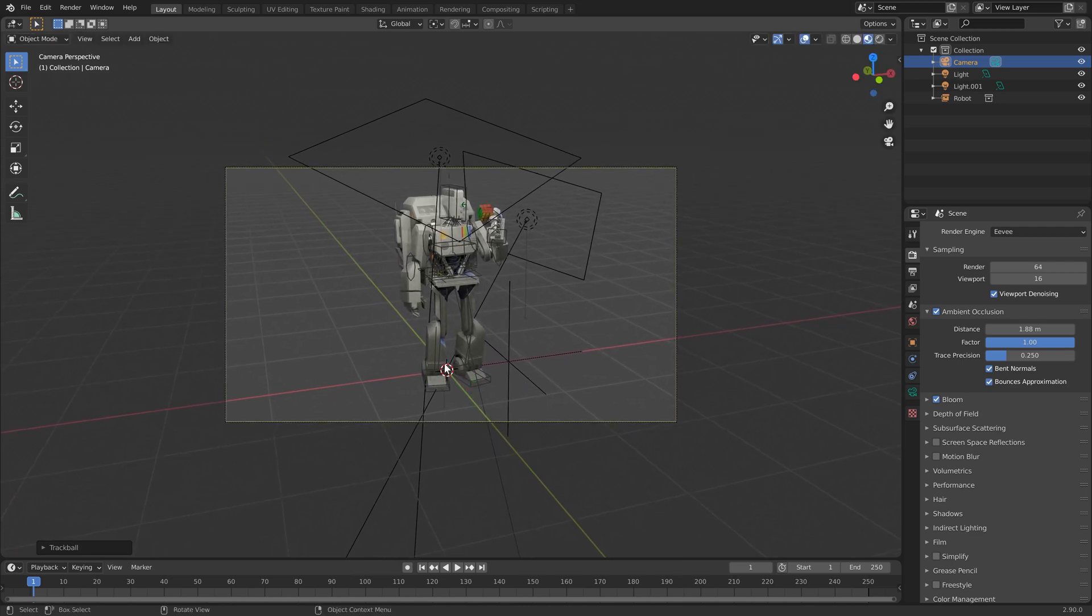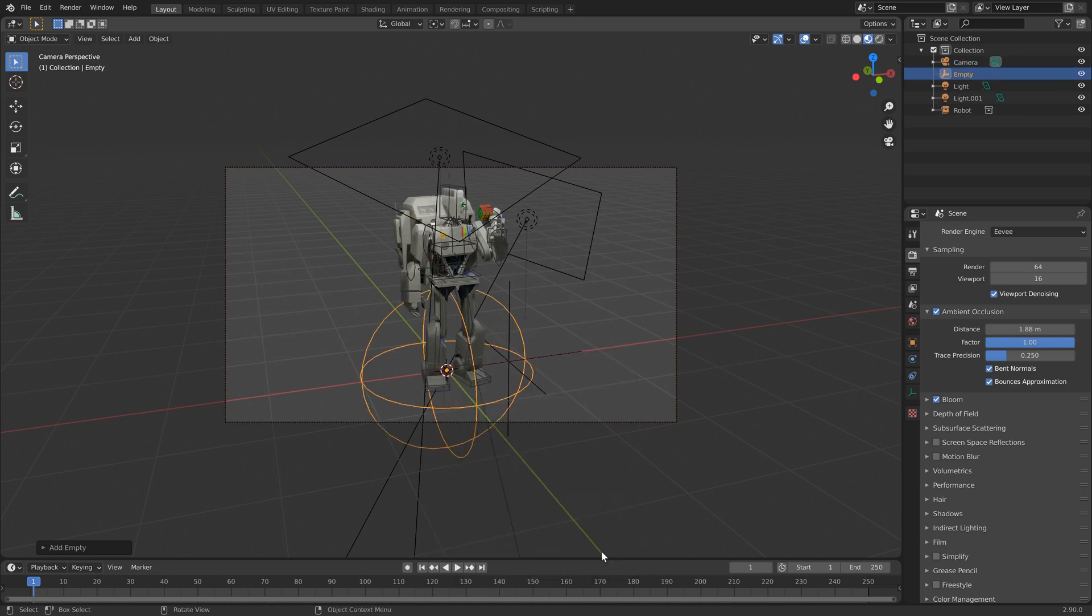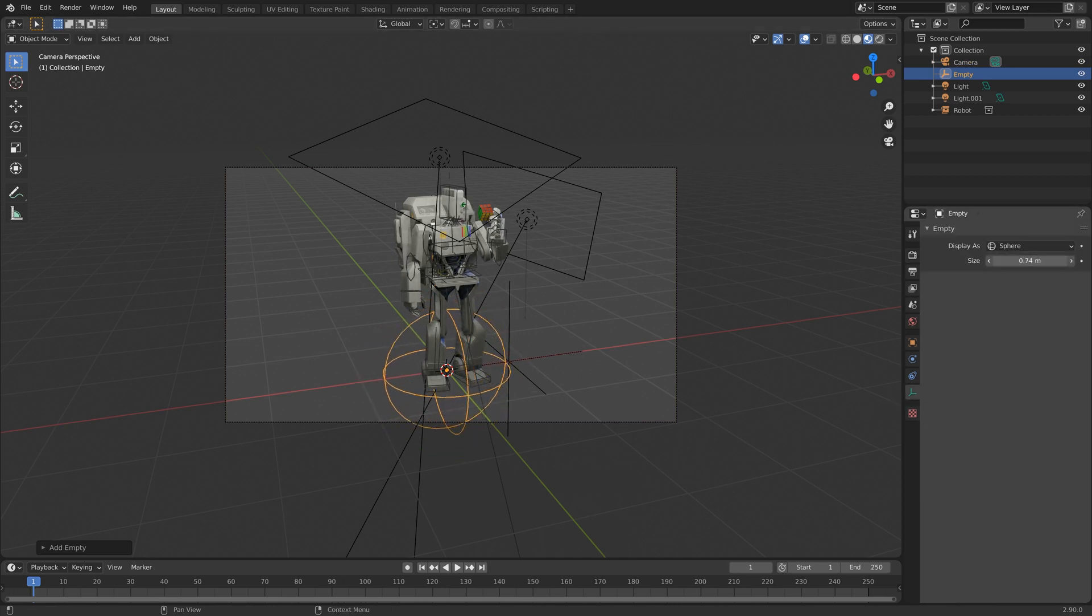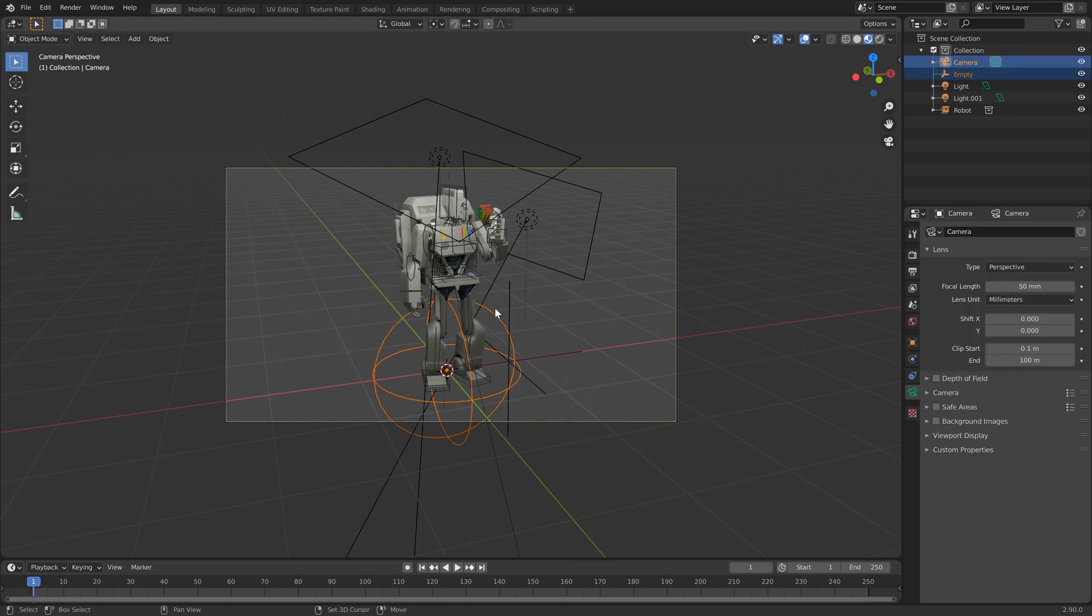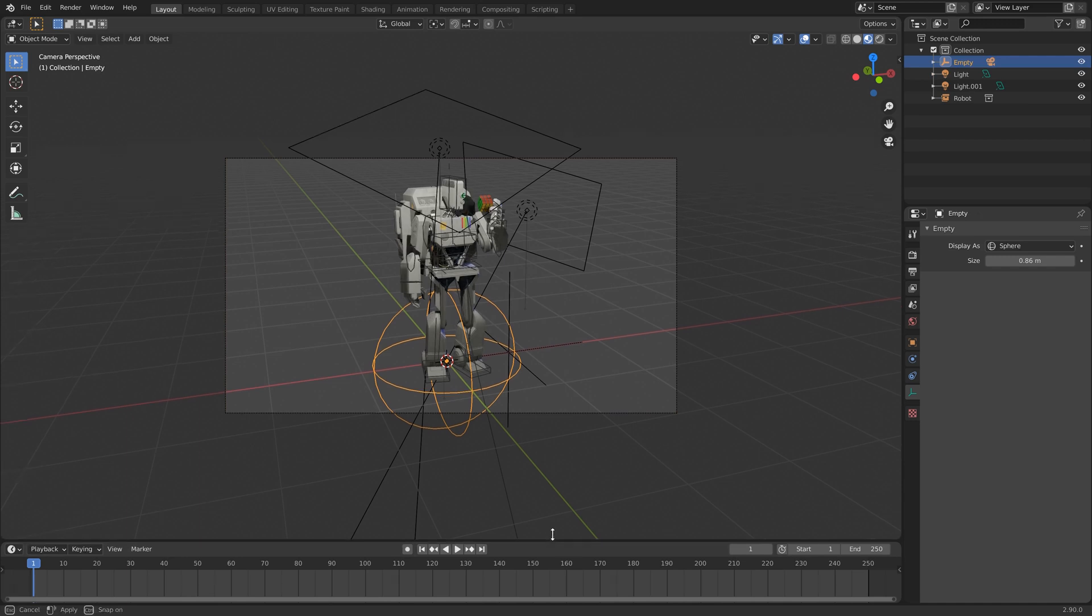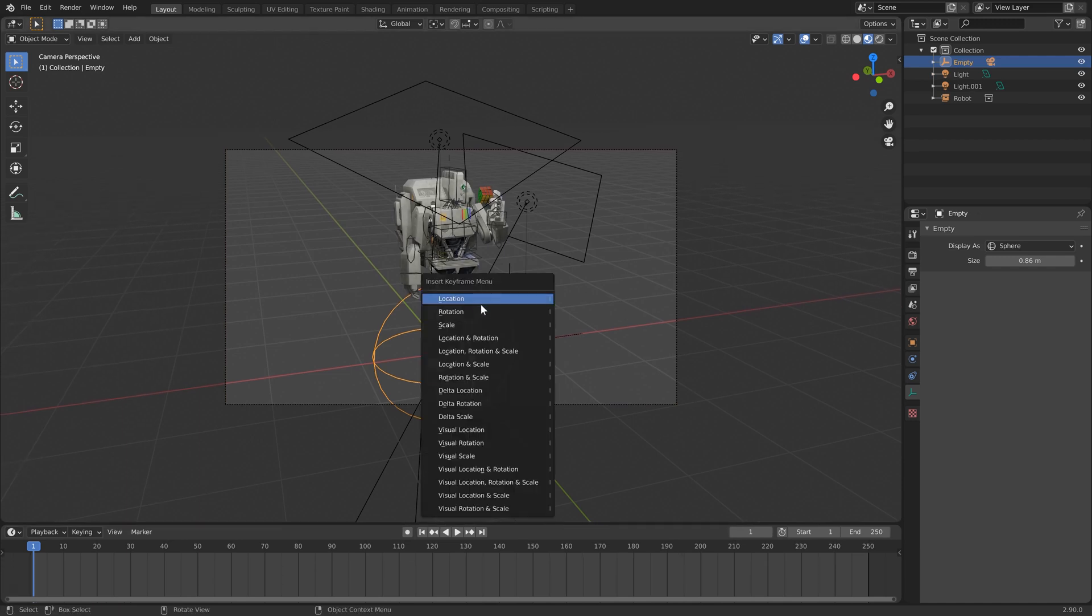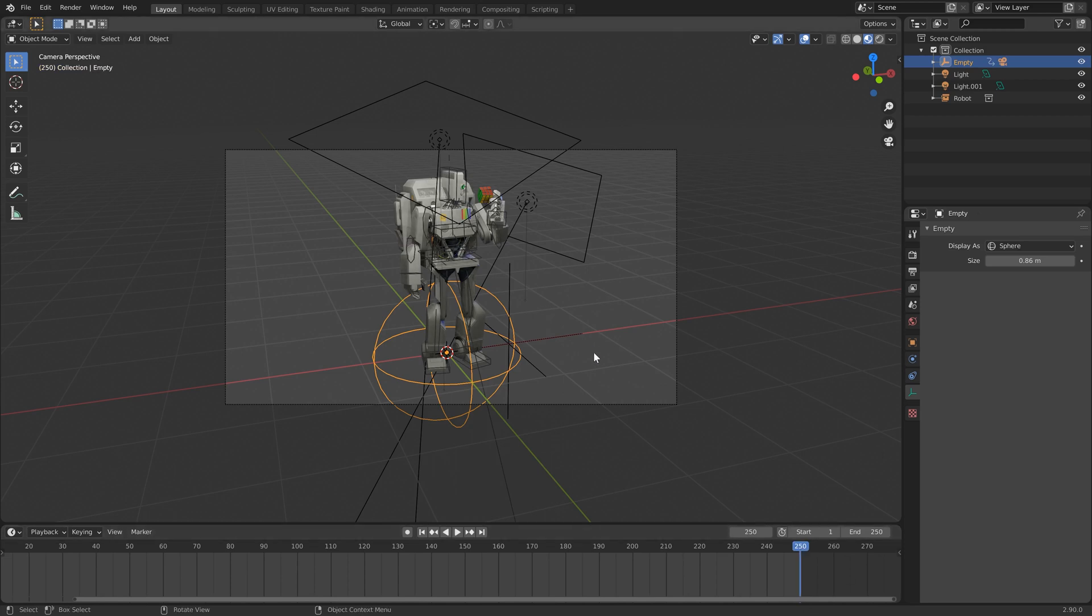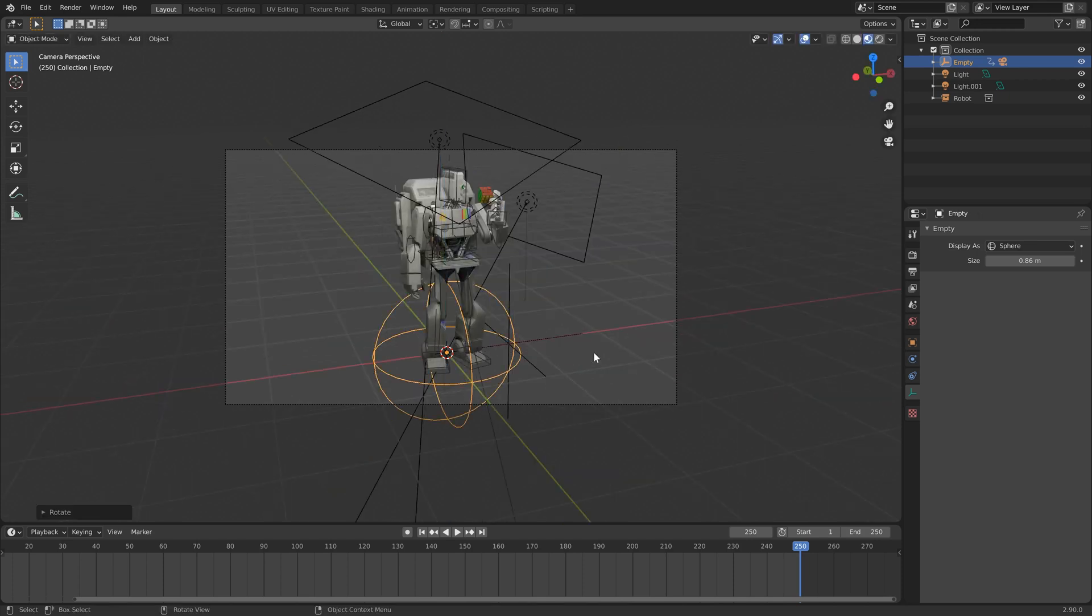And with our cursor in the center of the world, I'm just going to do shift a and add an empty sphere. Now we can adjust the scale of the sphere just to make it a little less intrusive. Okay, with the camera now selected and the sphere selected last, I'm just going to alt P and object parent to object and keep transforms. Now we're going to do some key framing here. Hit I on the keyboard and then rotate. And then let's take it to the standard 250 frames and do rotate Z 360 and then I and rotate.